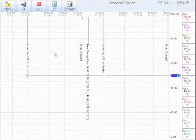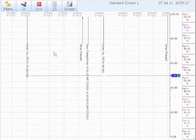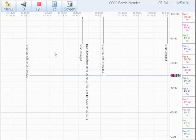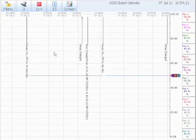That concludes the basic setup of the global settings for the Honeywell TrendView Paperless Recorder. Thanks for watching.